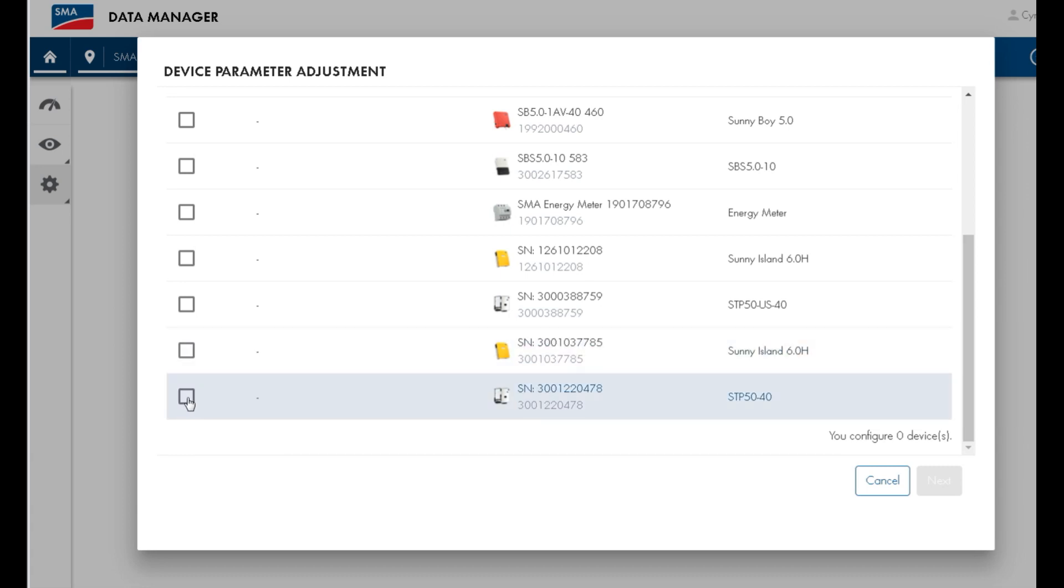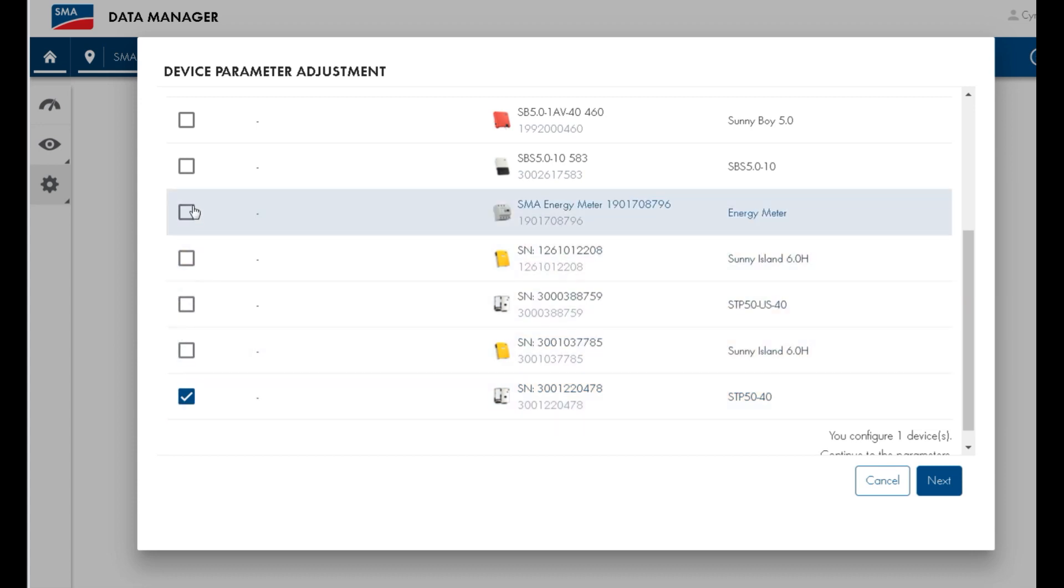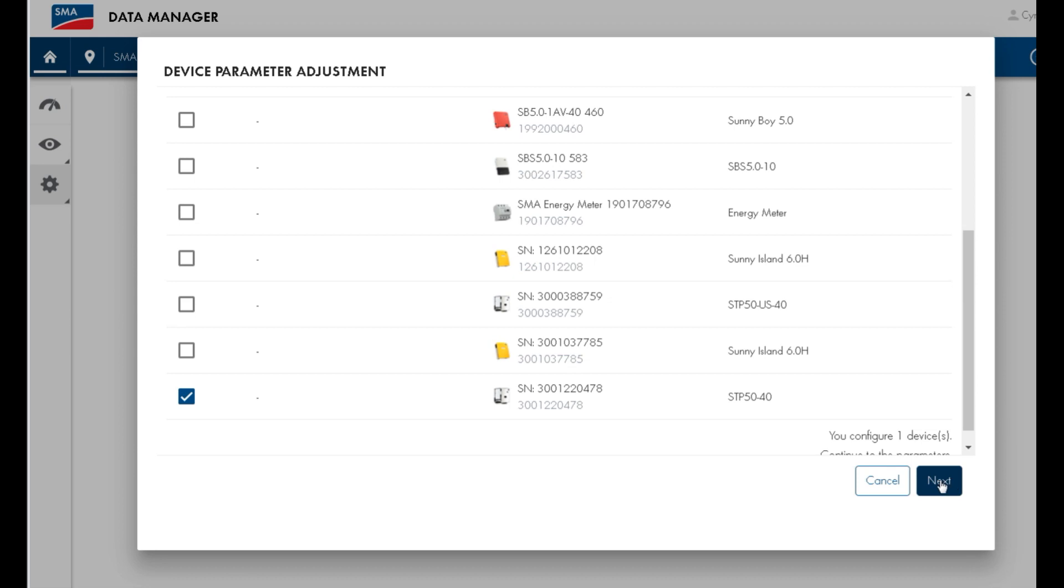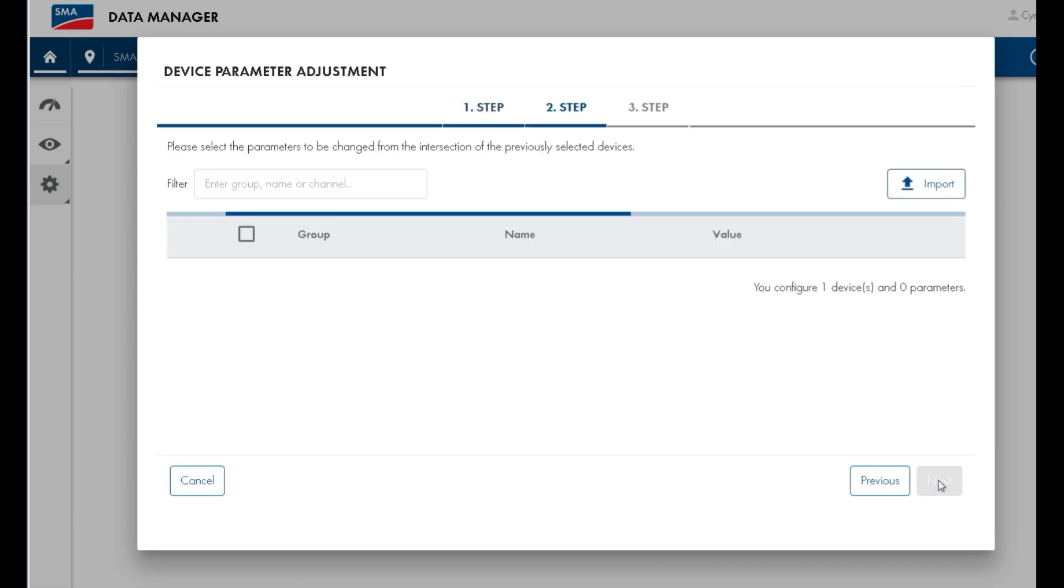Click on the inverter that you wish to change the setting of. Note that you can select multiple inverters to change all the settings at the same time. Then press Next.